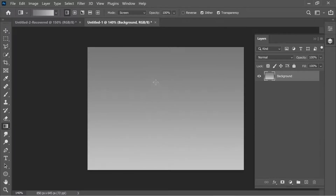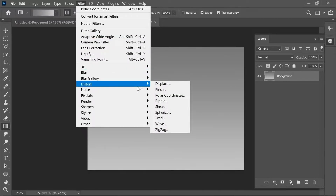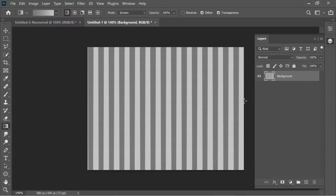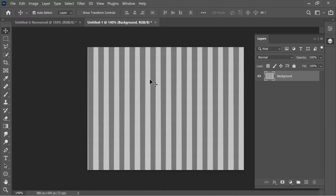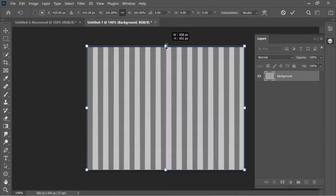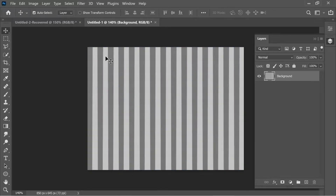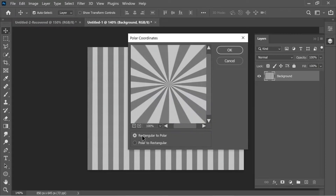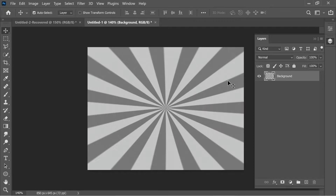Go to Filter > Distort > Wave. Set the number of generators to 5, minimum 28, 29, 998, 999, 100, 100 — you'll get straight-looking lines. Press OK. Get the Move tool, press Ctrl+T to enlarge it, making sure it starts with dark gray and ends with light gray. Then go to Filter > Distort > Polar Coordinates, set it to Rectangle to Polar, and press OK.